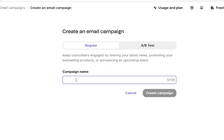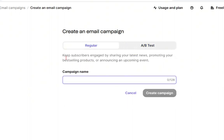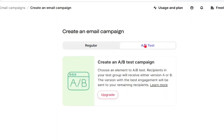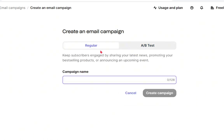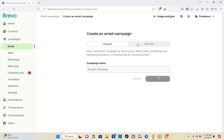You have two options: Regular and A/B Test. The Regular option keeps subscribers engaged by sharing your latest news, promoting best-selling products, or announcing an upcoming event. For the A/B Test, recipients in your test group receive either version A or B, and the version with the best engagement is sent to your remaining recipients. Let's use the Regular option and type in a campaign name, for example 'Sample Campaign,' then click 'Create Campaign.'